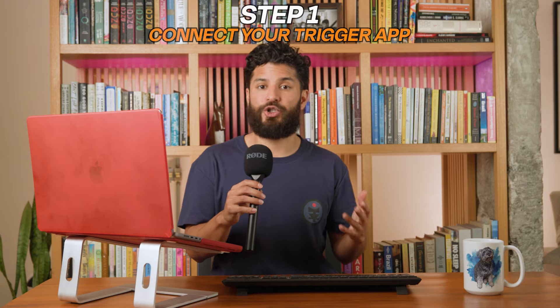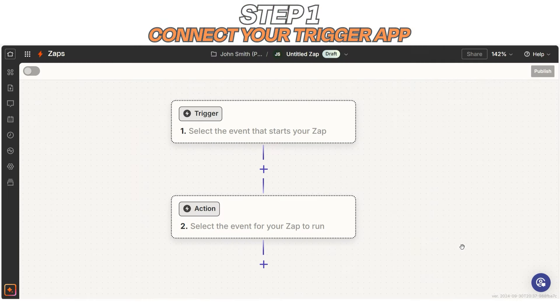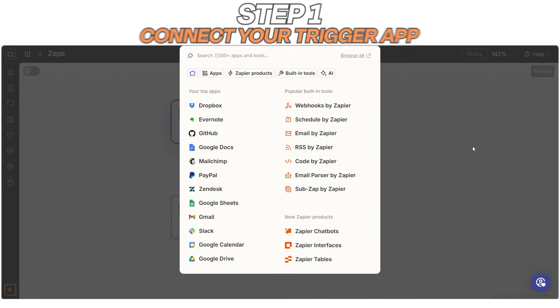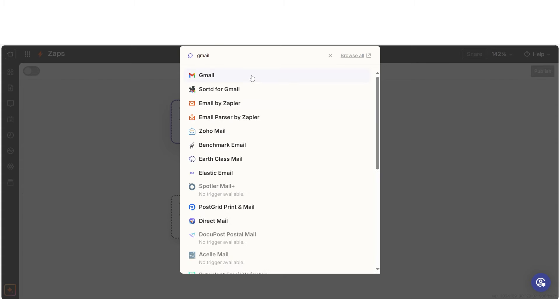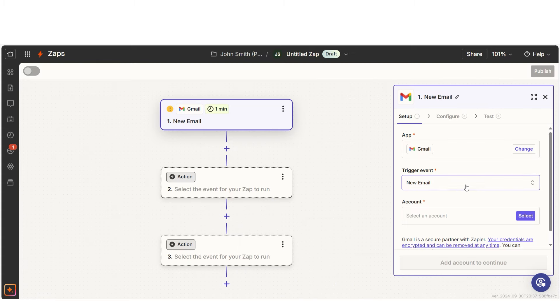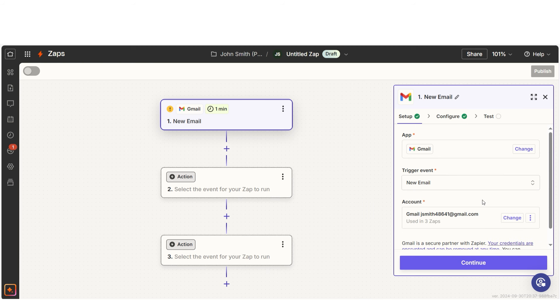Step one, connect your trigger app. This is where it all begins. Think of the trigger as the on switch for your workflow. Whether it's a new email in Gmail, a message in Slack, or a new row in Google Sheets, this trigger sets everything in motion. The goal here is to capture the information your AI needs to work with.